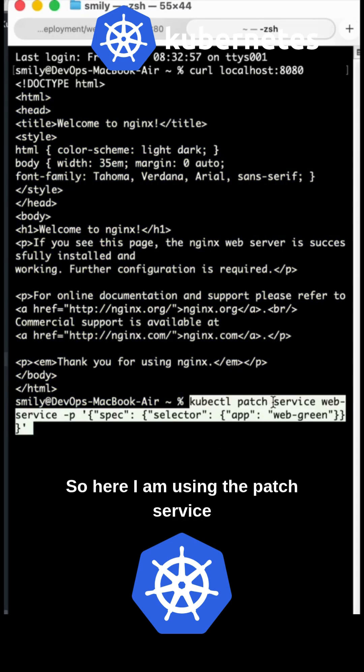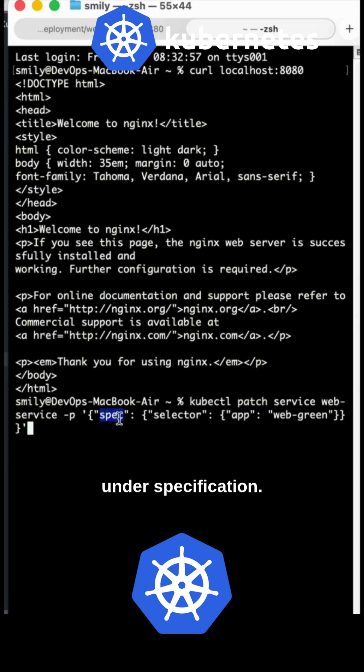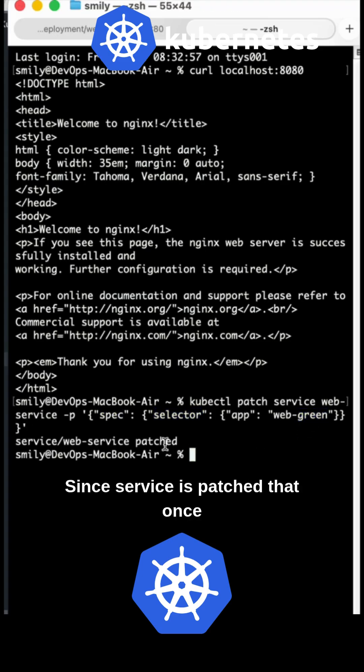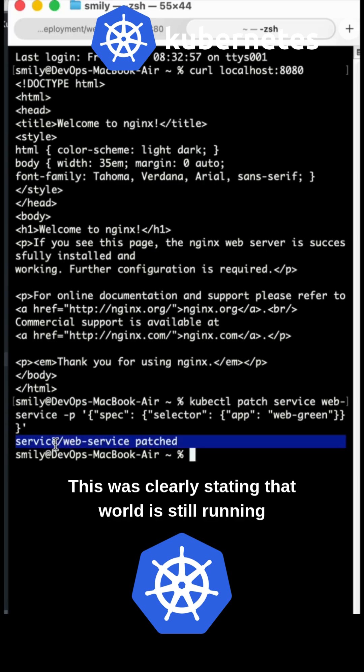I'm using kubectl patch service web-service. Under the specification, we're selecting web-green. Once the service is patched, the old deployment is still running but the service now points to the green one.